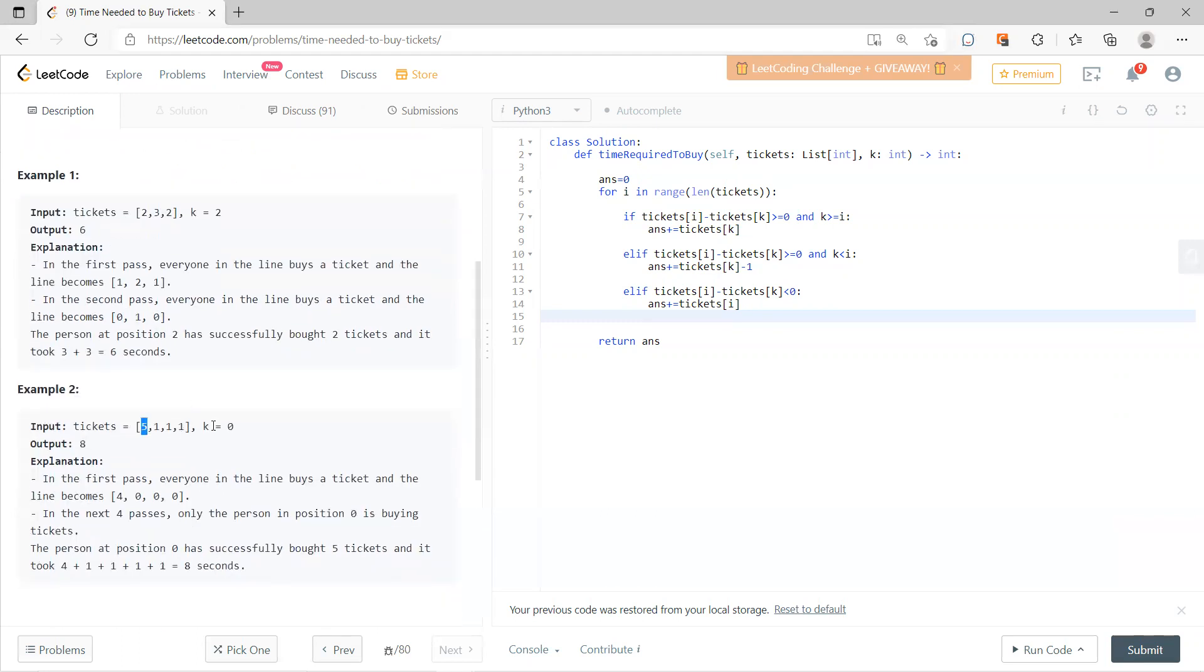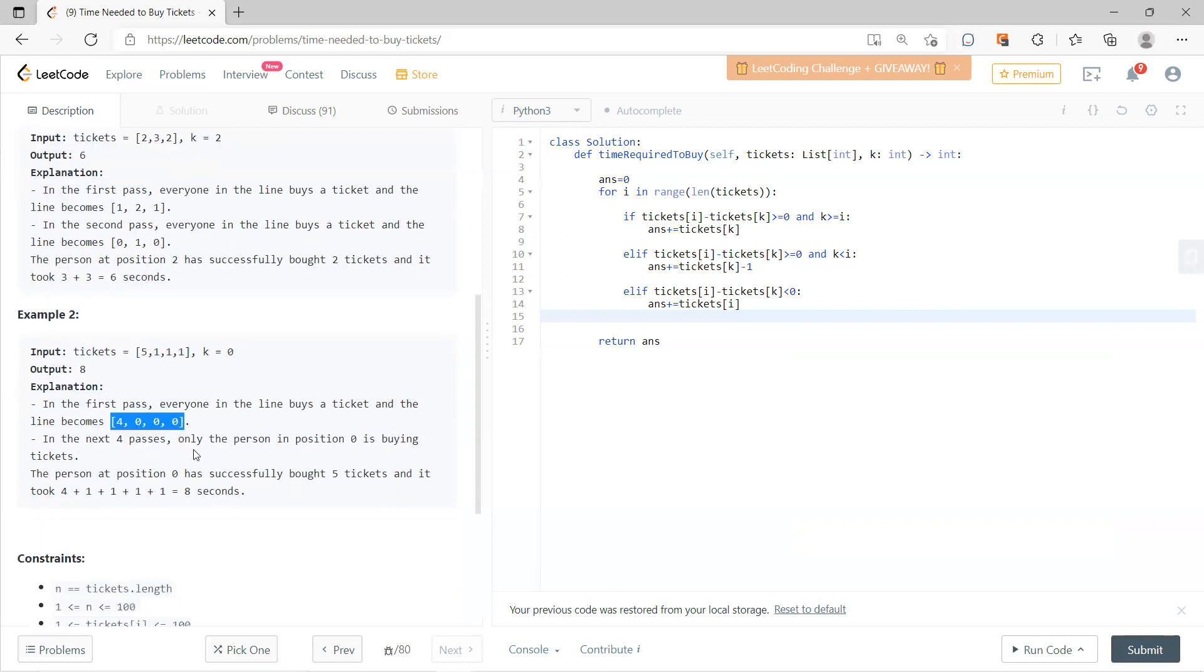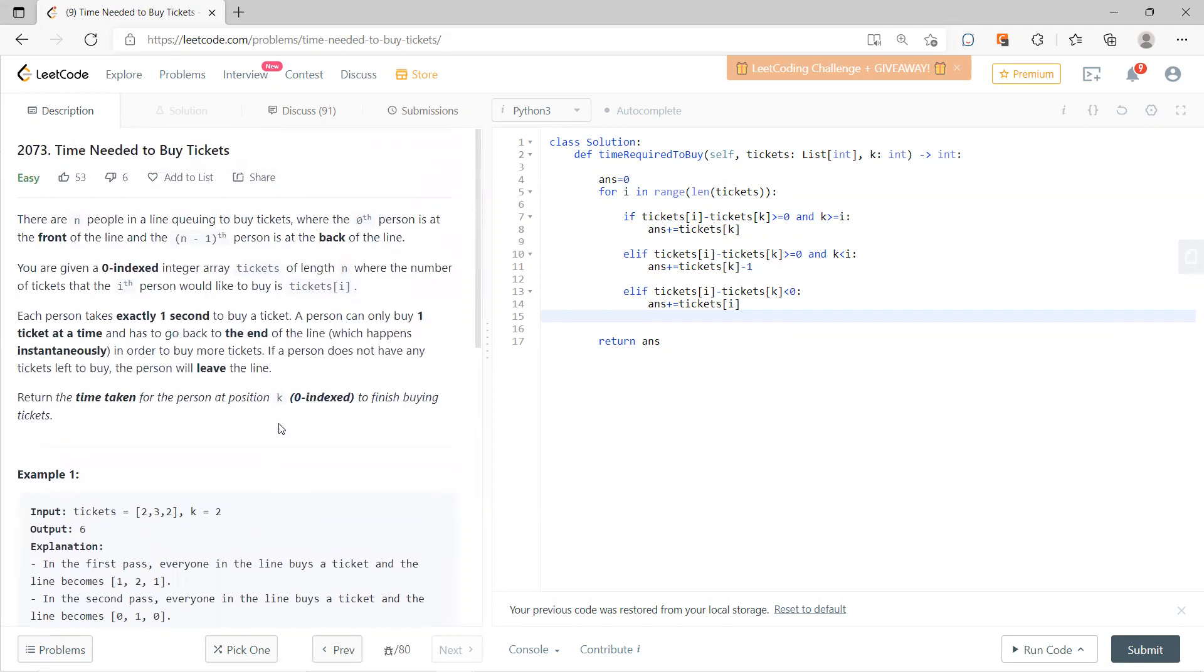For this one, I'm interested in this guy. It becomes five, one, one, one. After four seconds they become this. The first guy needs to just take four seconds, so it becomes eight.